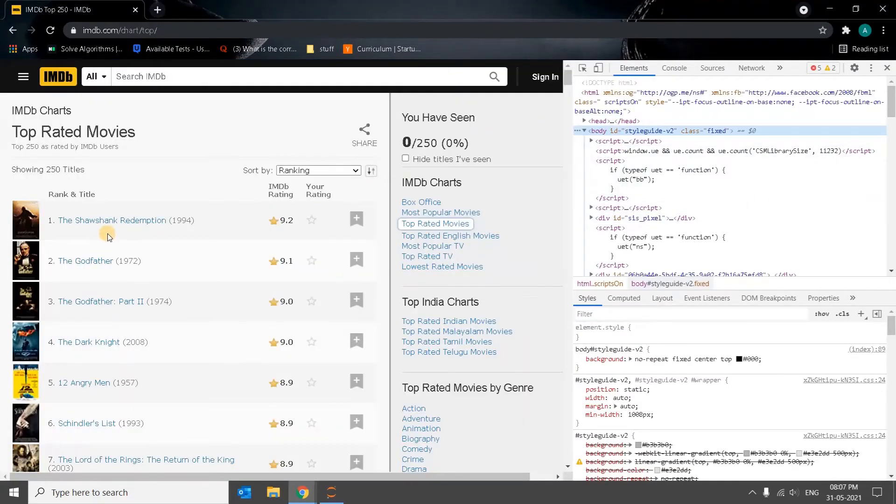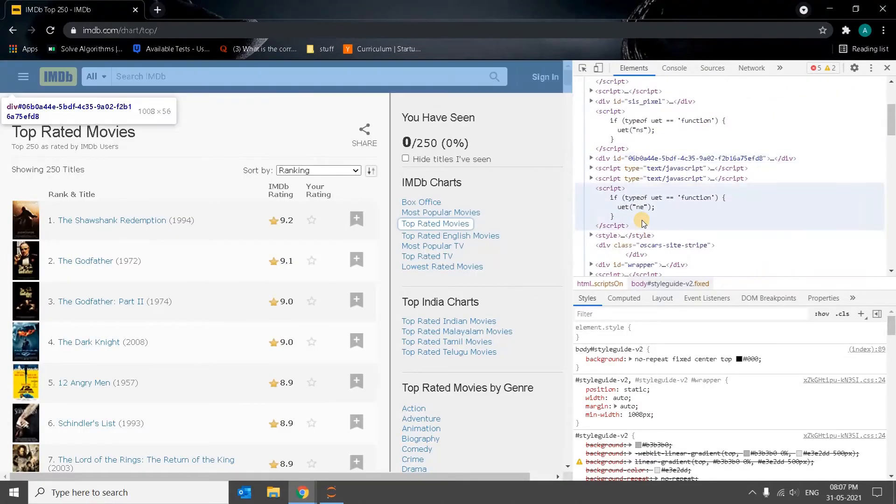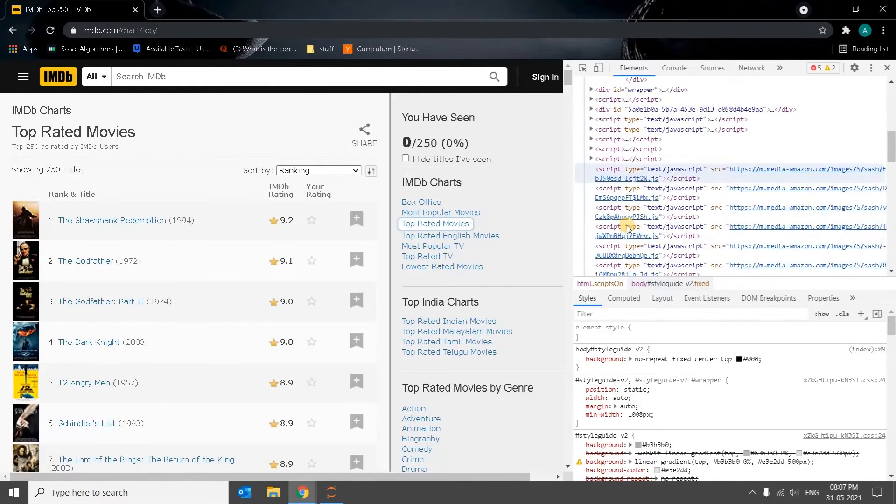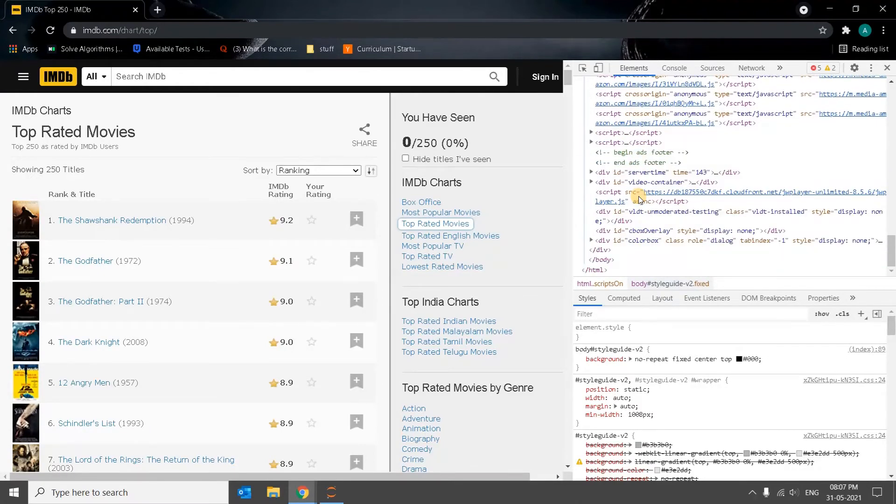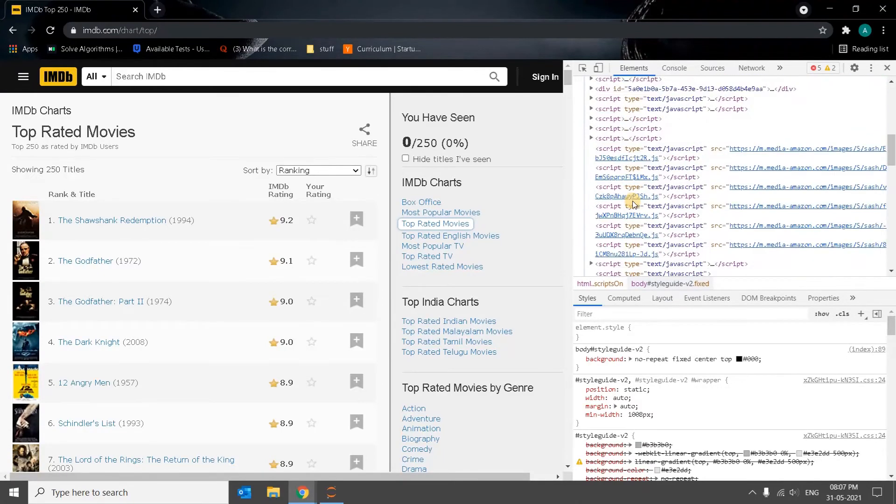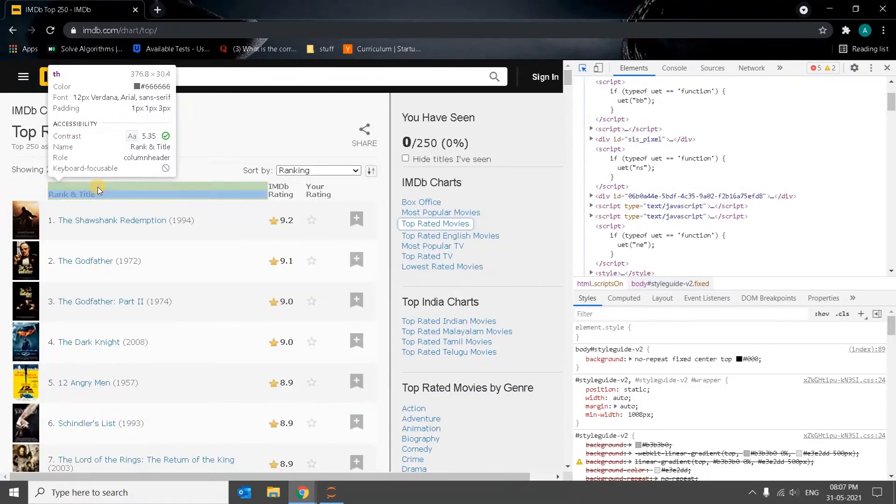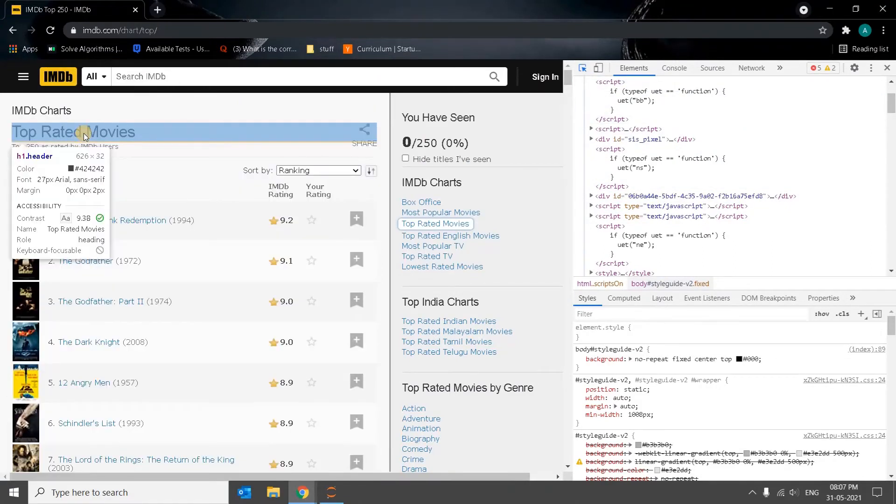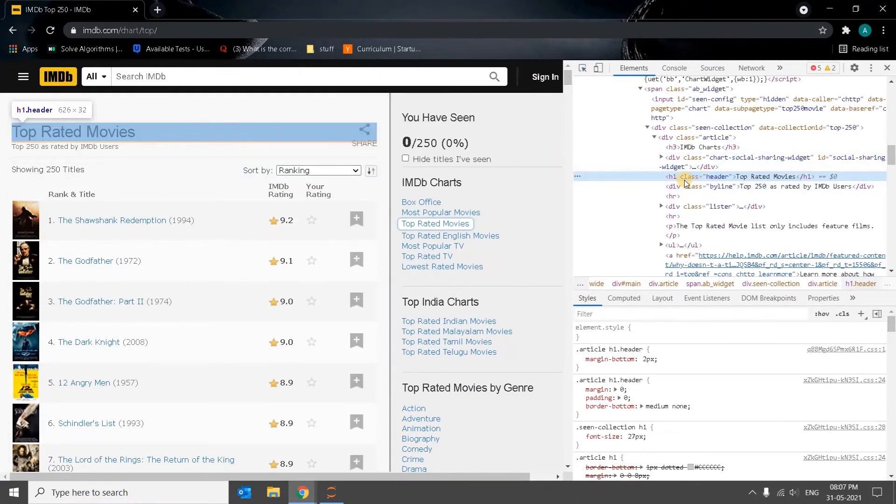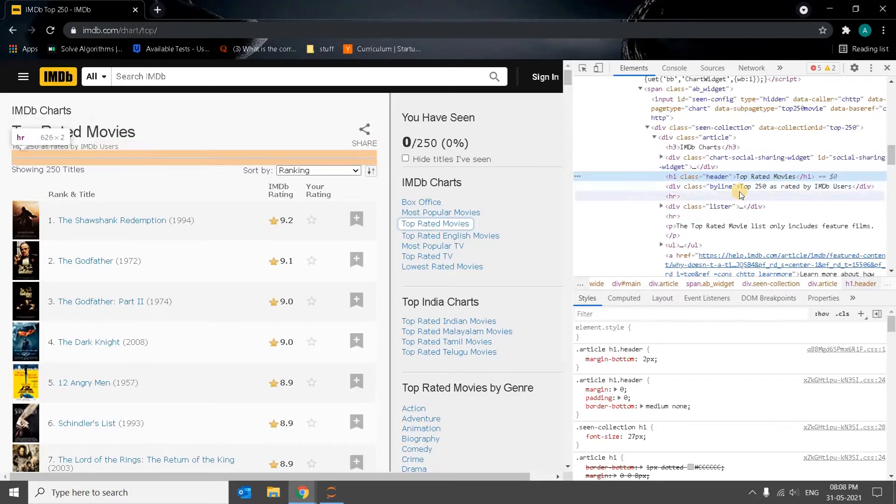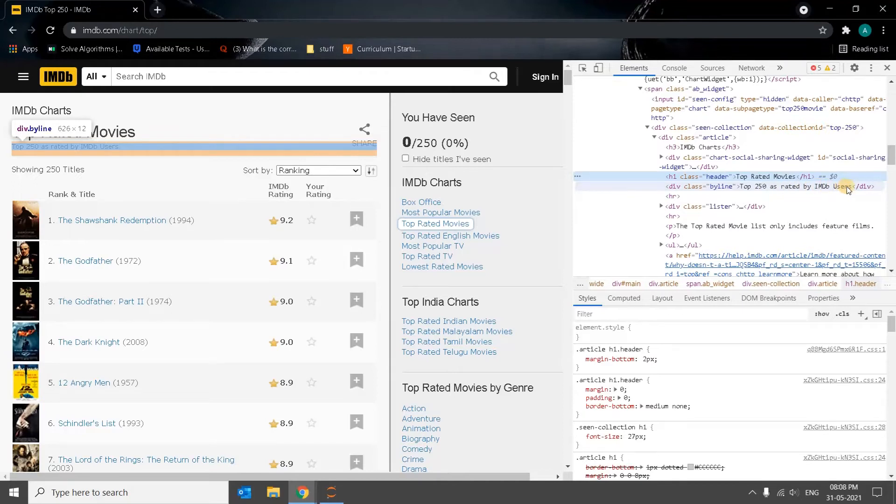Some tag using regular expression. So first we will see what are the things we have here. Everything is script and I think we have to go into some division. So here in H1 there is a class called header and division the class called byline is there. Maybe I will just get this top 250 as rated by IMDB users, this division tag.